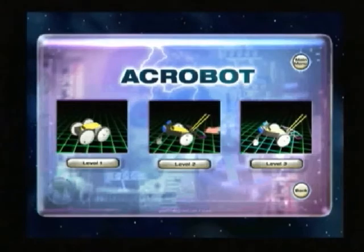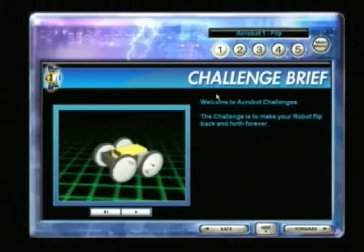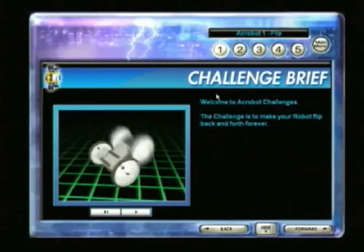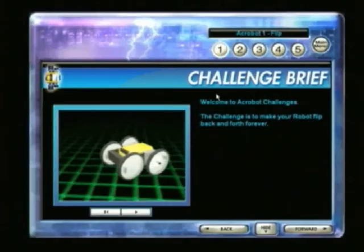Next, select the challenge you want your robot to perform. Watch the challenge brief to see what the robot will need to do.